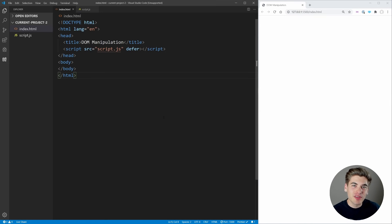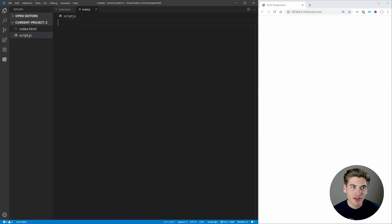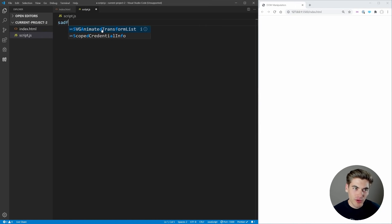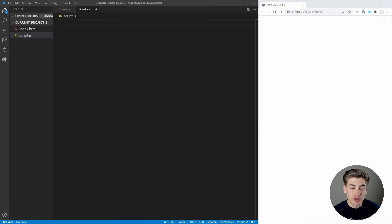In this video, I'm going to be covering everything you need to know about DOM manipulation. To get started, I just have a blank HTML file that links to a script file. We can write code in the script file and it's going to run on this page on the right side of our screen, which is a completely blank page so far.